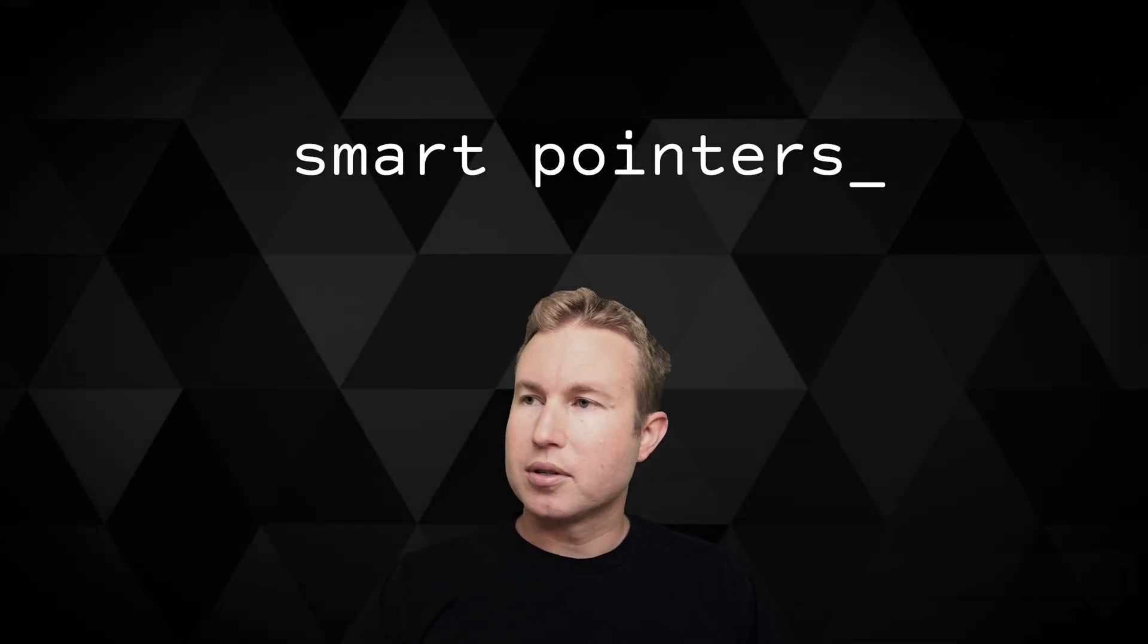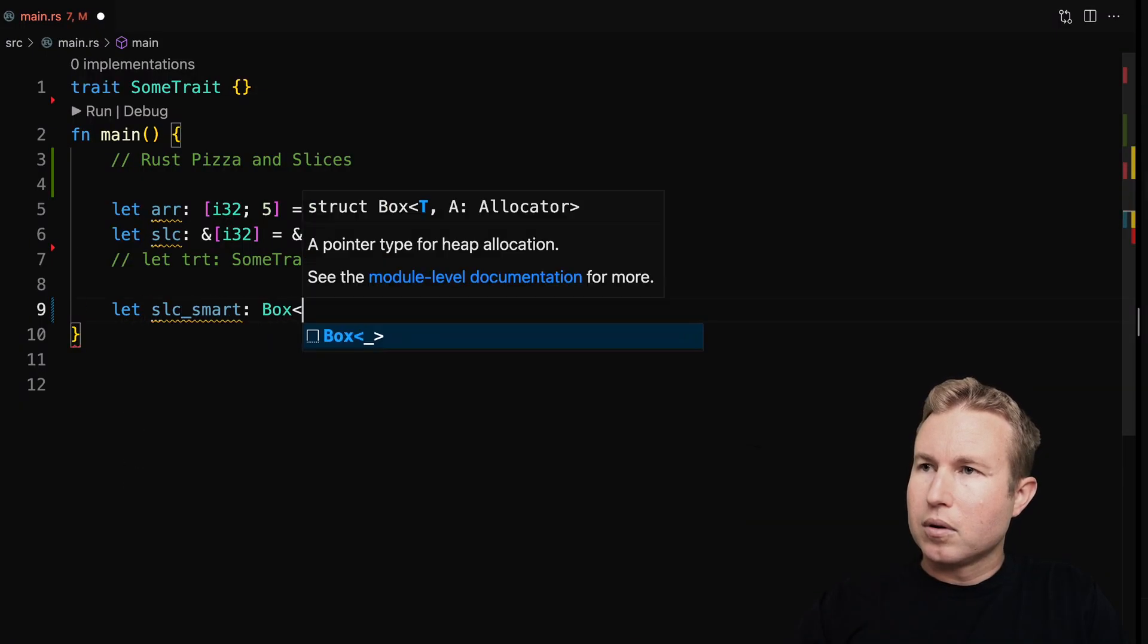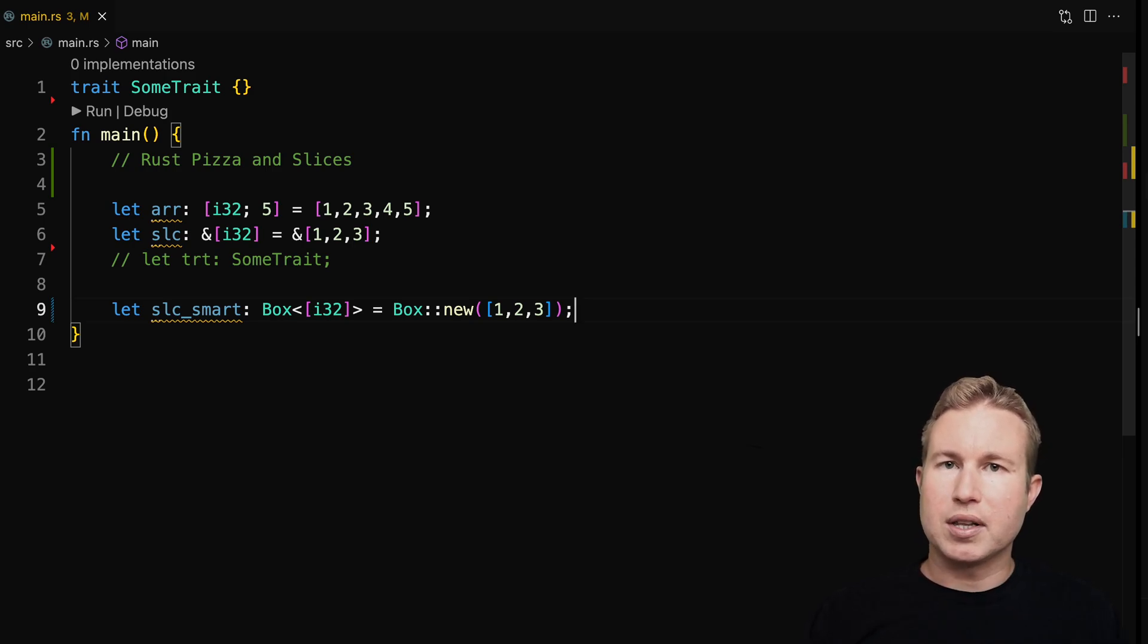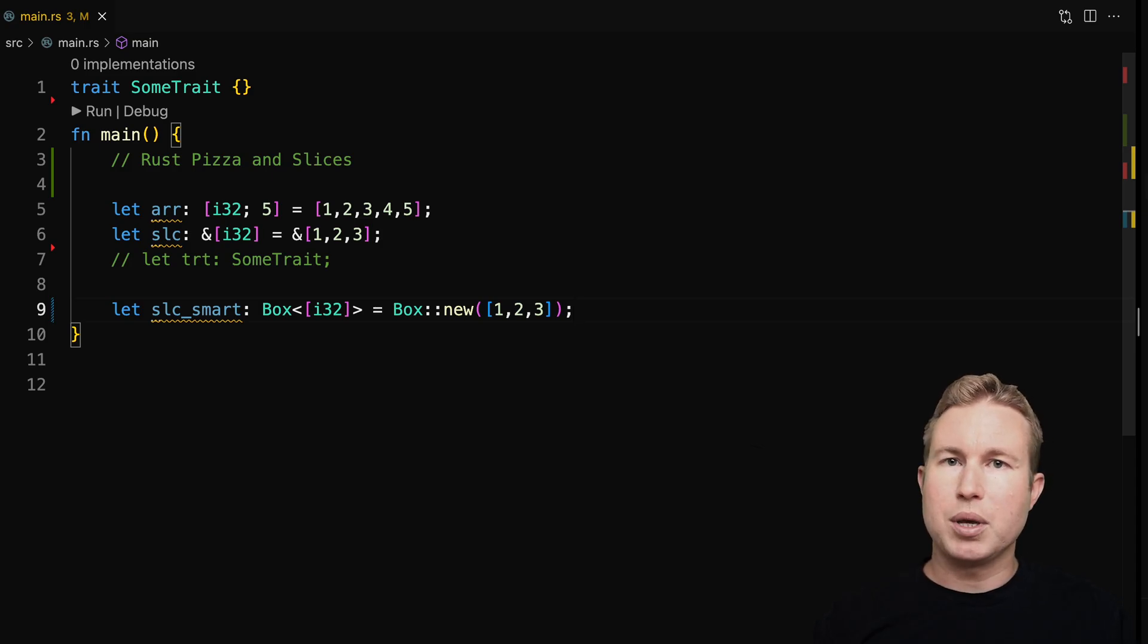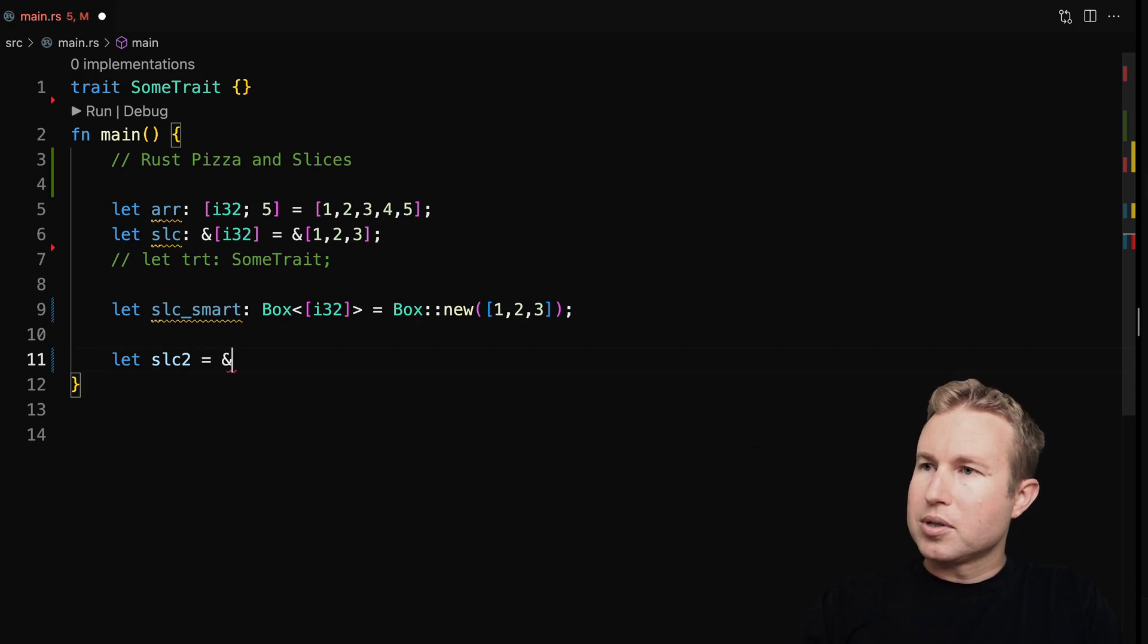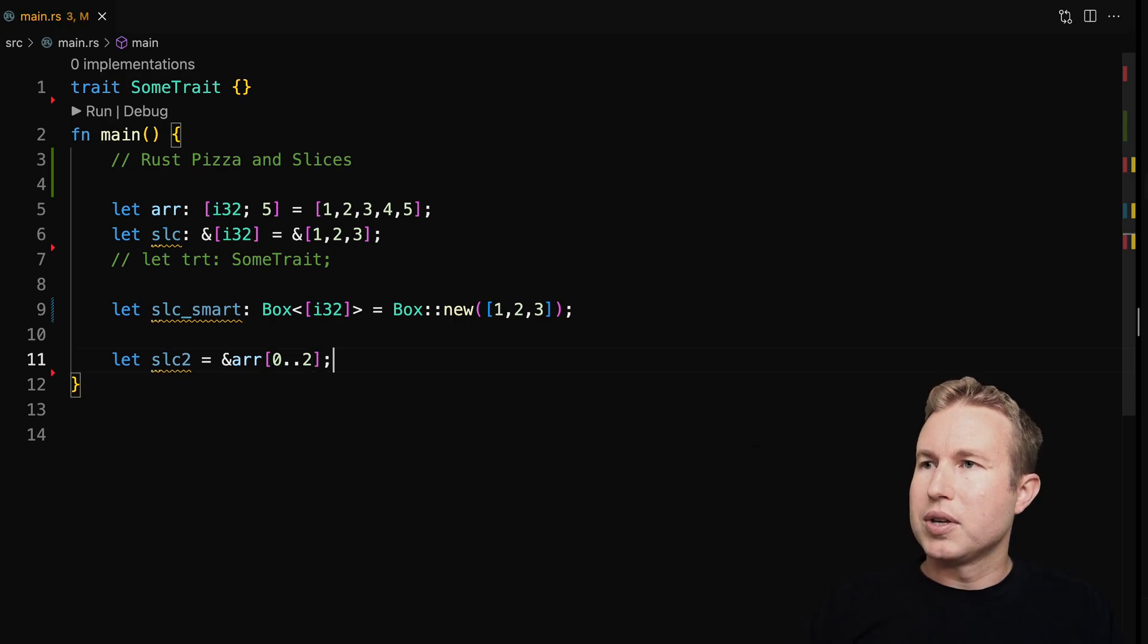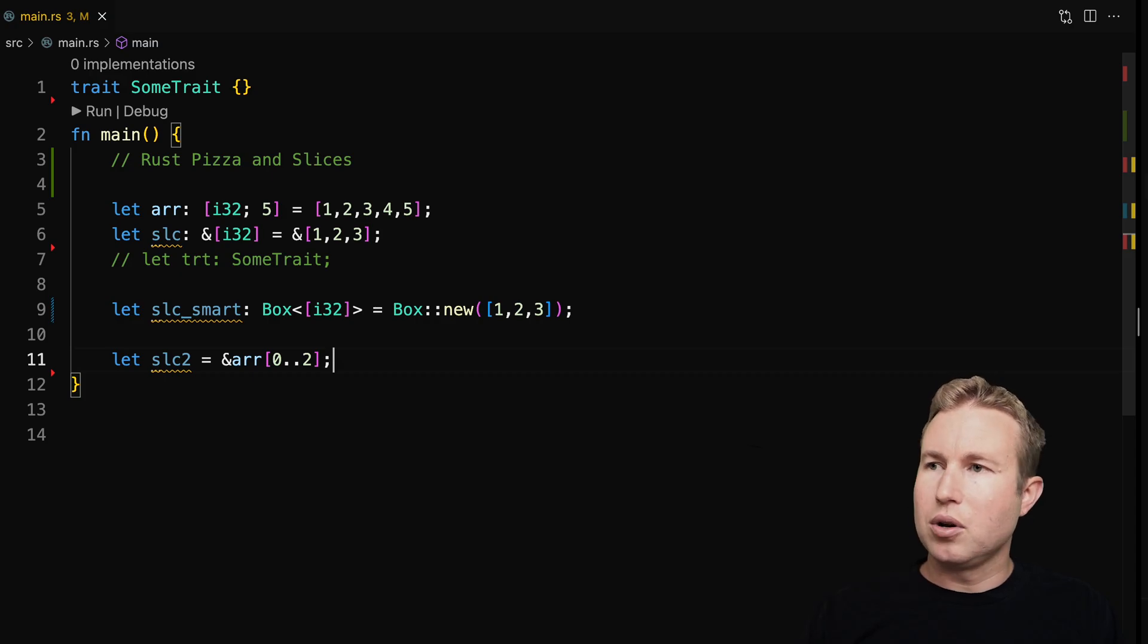Another way to handle slices without borrowing a reference is to use smart pointers. So we can do Box, and this works because box makes sure the contents are stored on the heap instead of the stack. Another way to get a slice is to use a range index on an array or another slice. So we can do let slc2 equals arr[0..2]. So this is going to grab the first two elements of ARR and put it in slc2 which is also a slice.